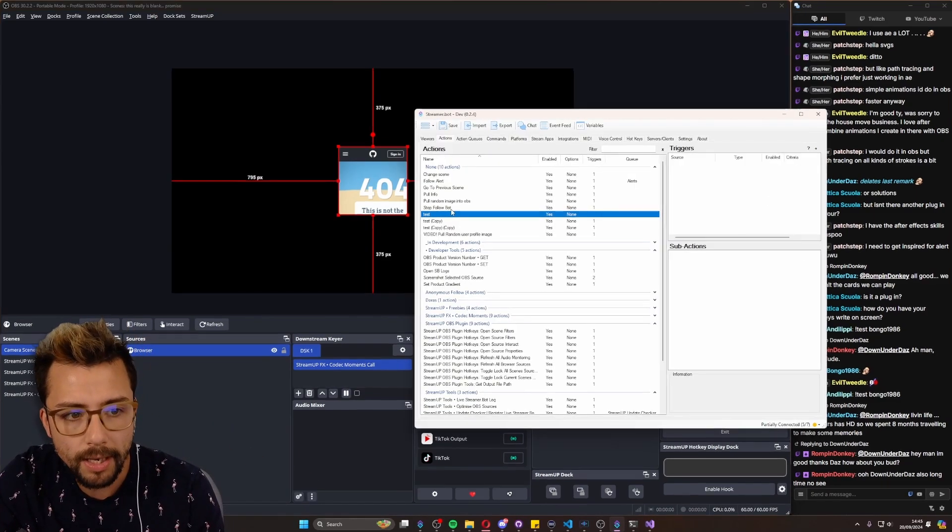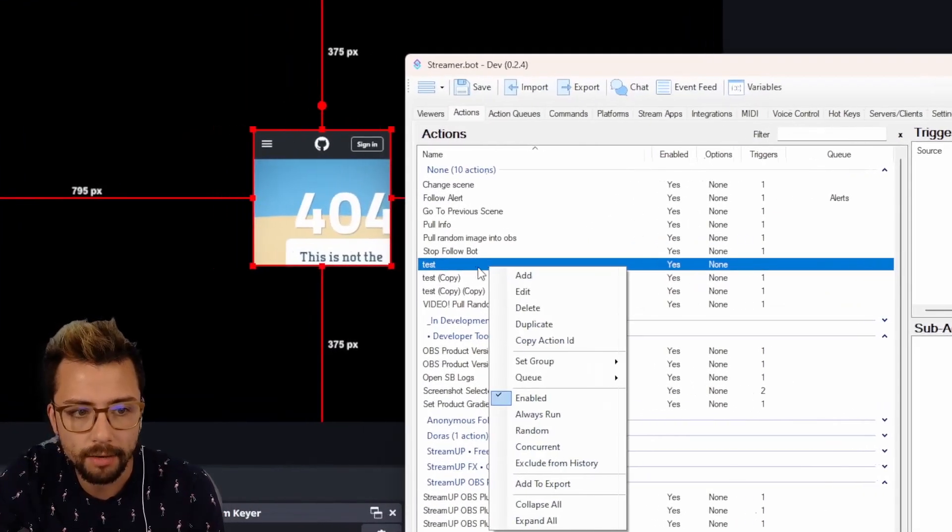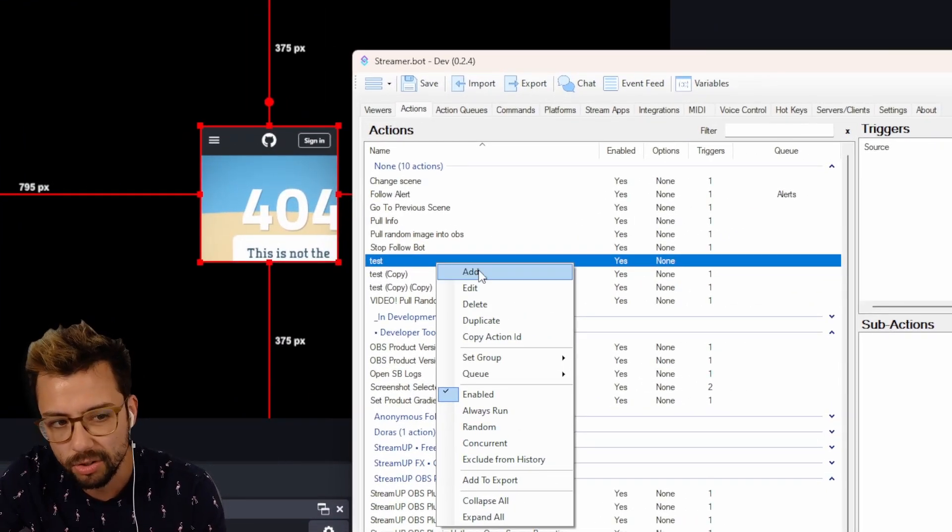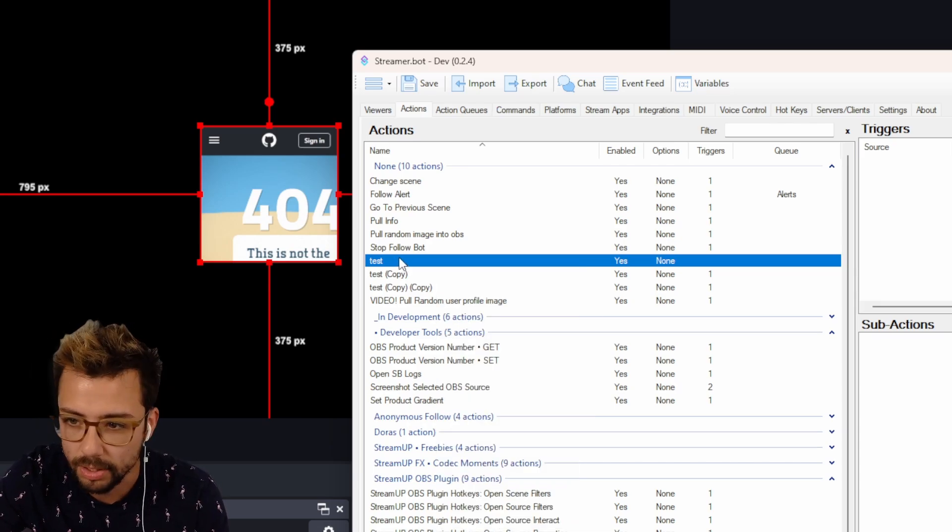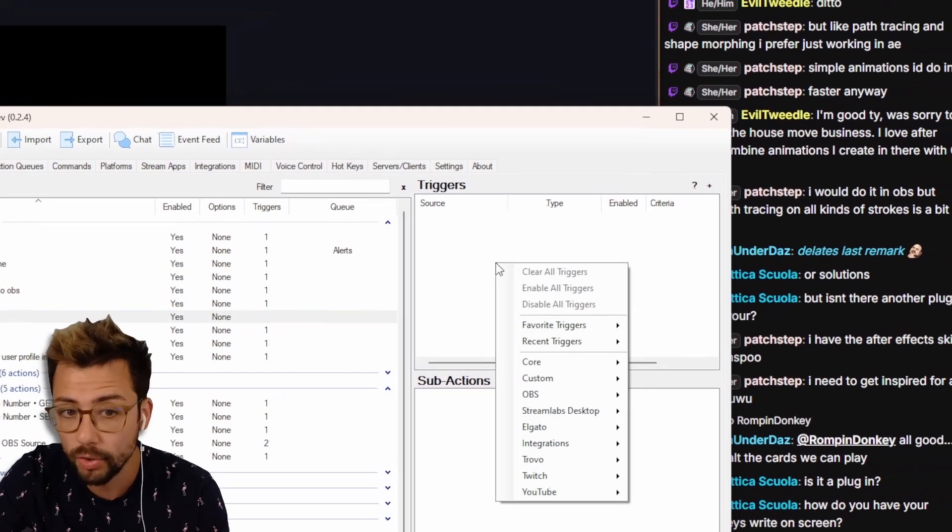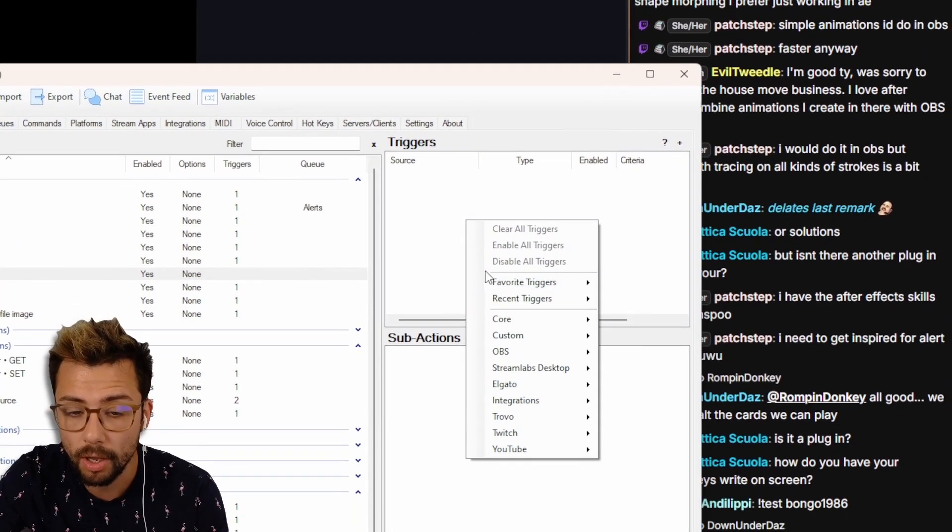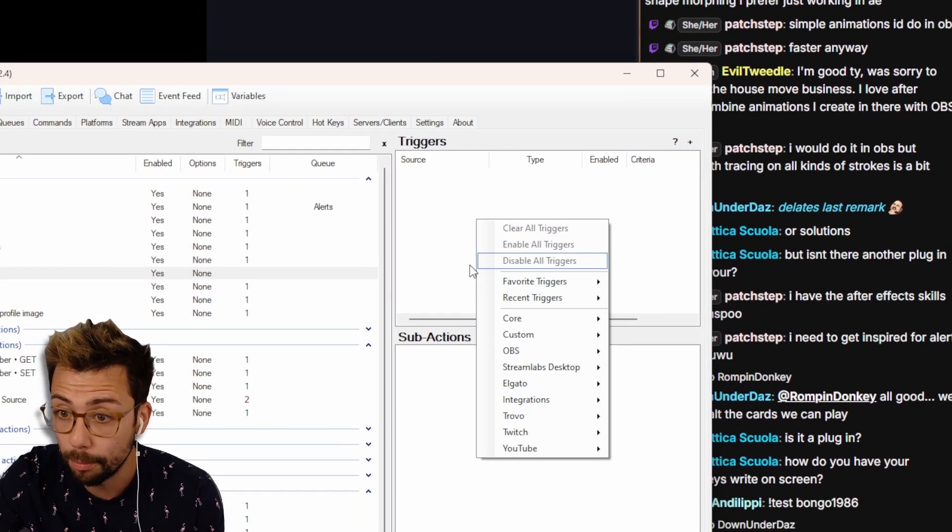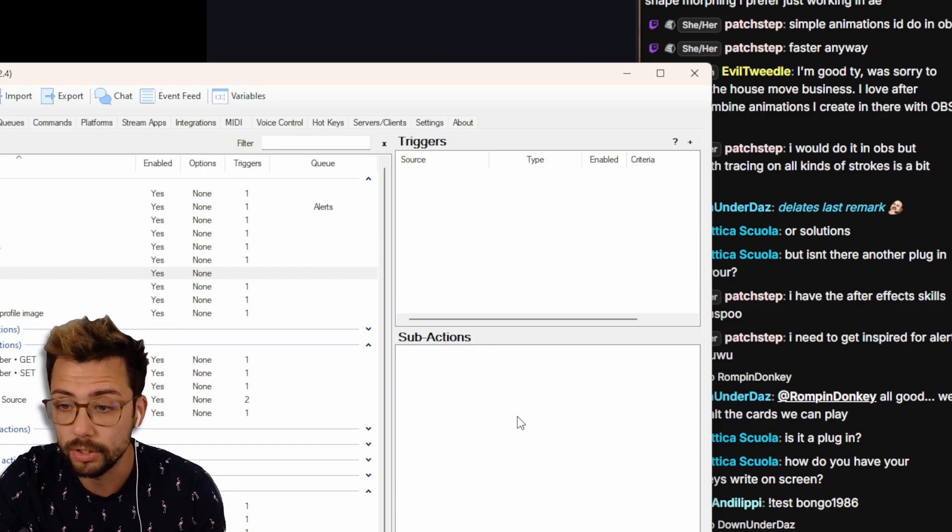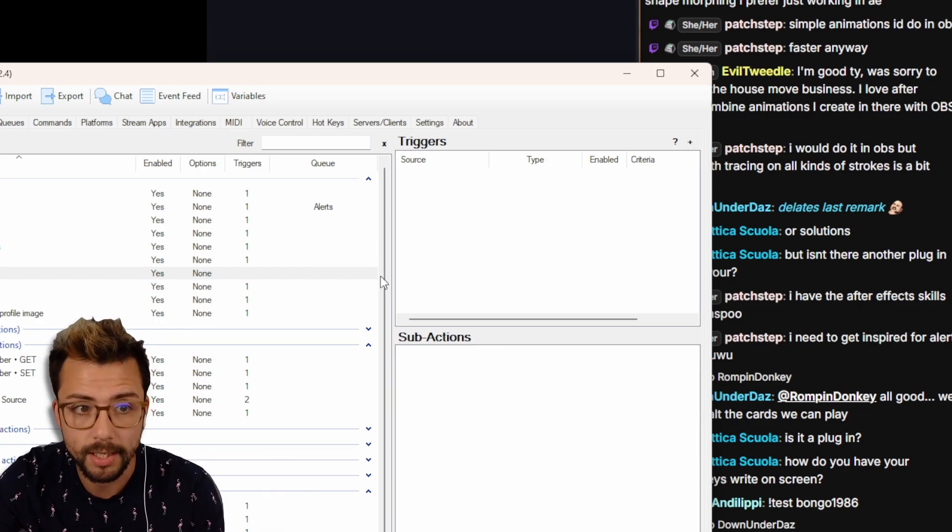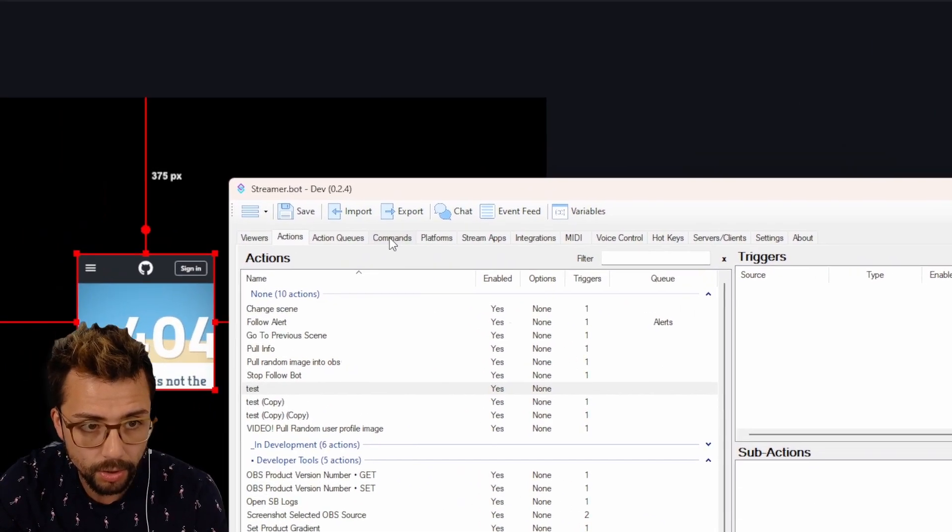So we create an action inside of Streamer Bot - you just right click and press add. I'm going to be just using this test one for now. Triggers we can set up in just a second, and the sub-actions is what creates the actual thing.